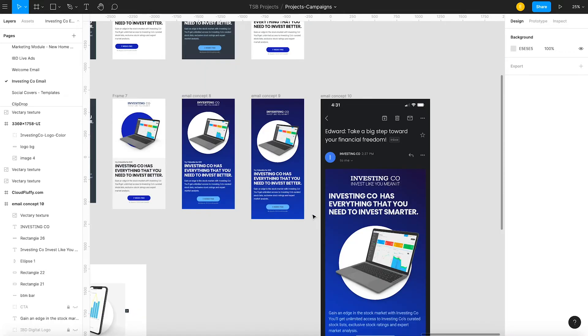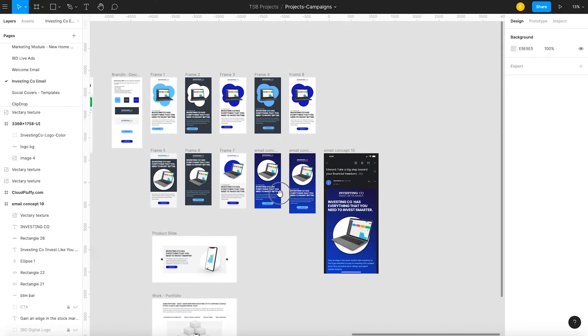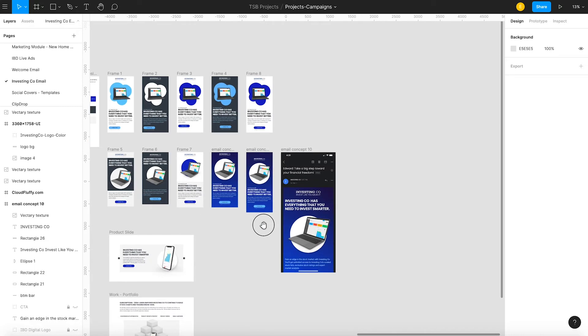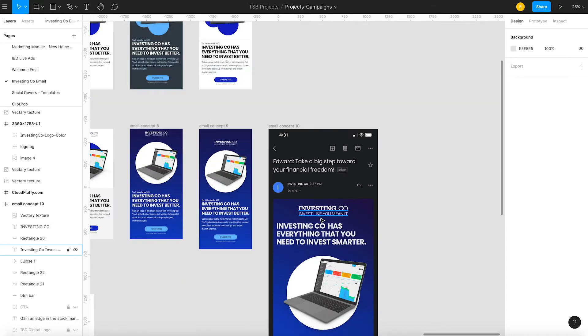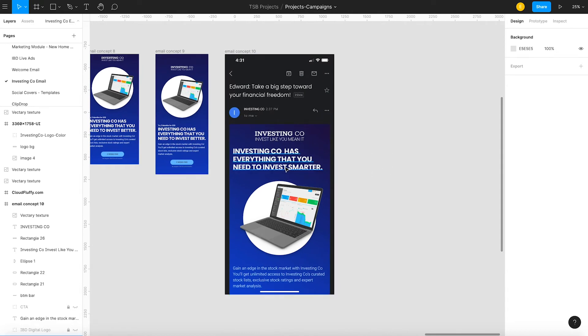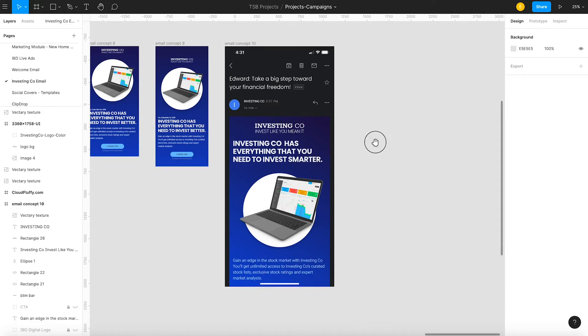And I'll probably kick myself for not picking the white background because we learned a lot with A-B testing. And what we discovered, white backgrounds did a lot better in terms of conversions versus emails with a darker colored background or any color background for that matter.